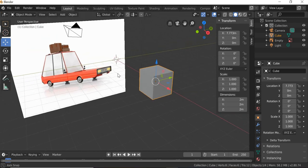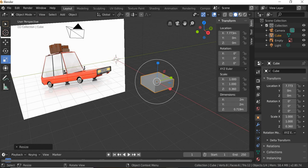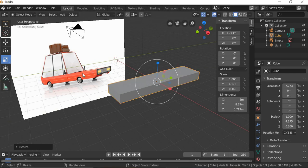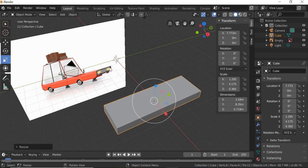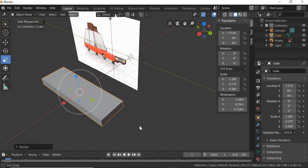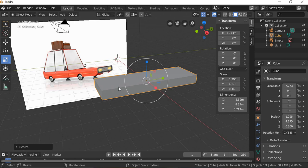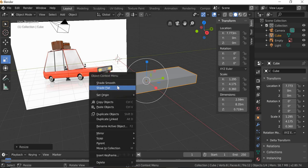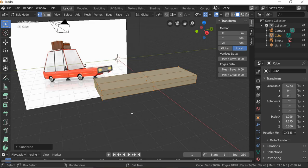We will start with this cube and first we will scale it down to get this thickness, and then we will scale it out to get the length. Then we need the width for the entire car, and then we will use half of it to model it. So we will need a line in the middle and a few lines on the side. What I'll do is go to edit mode and subdivide it.